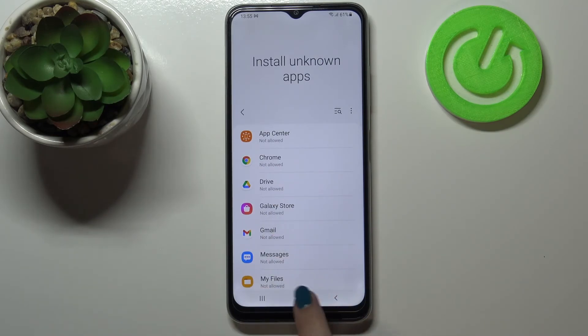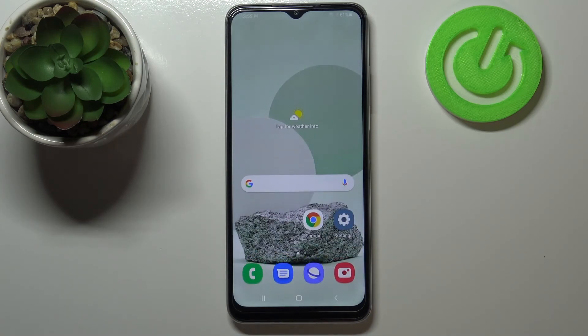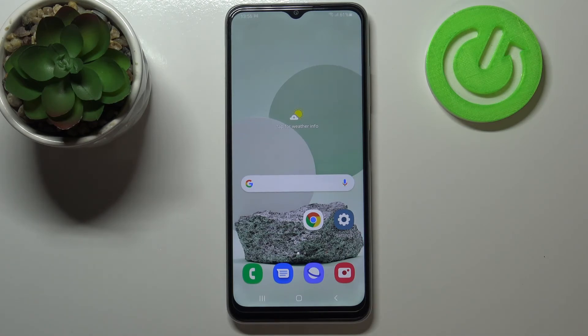So actually this is it. This is how to allow unknown sources in your Samsung Galaxy M22. Thank you so much for watching. I hope that this video was helpful and if it was please hit the subscribe button and leave a thumbs up.